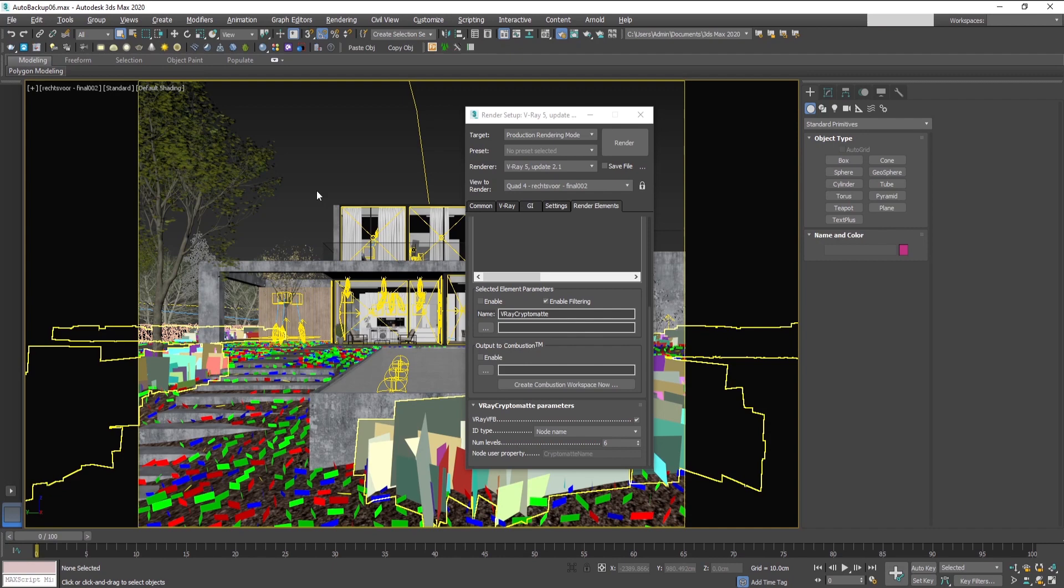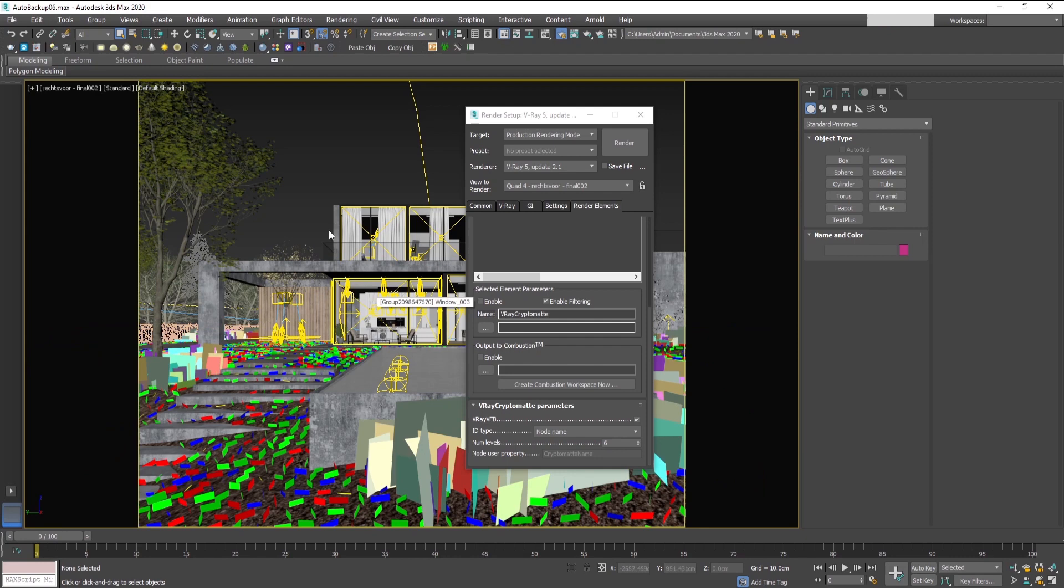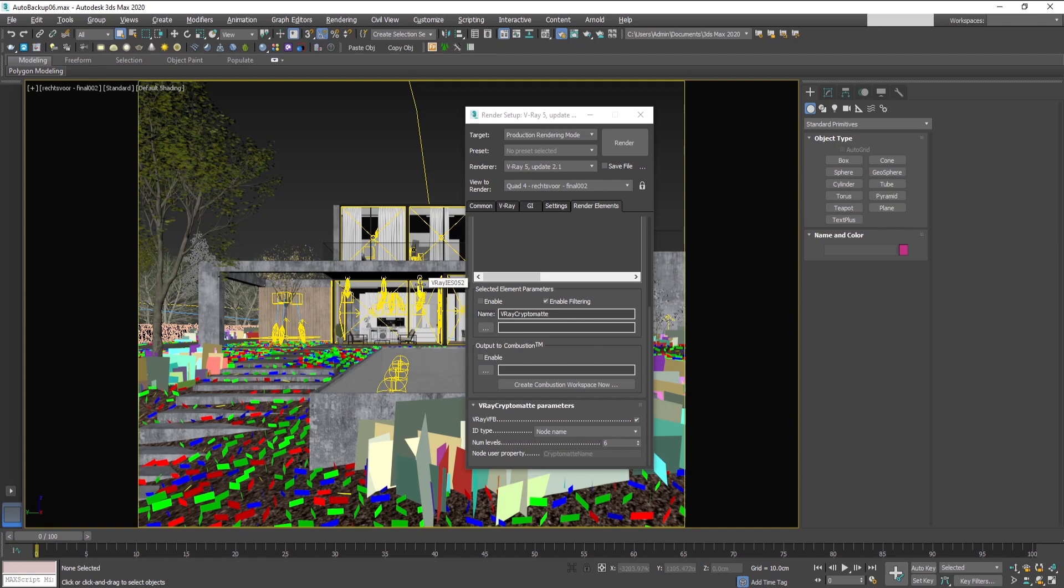One drawback though is that the Cryptomate masks cannot be created for objects which are behind refracting materials like glass windows or similar objects, so you have to take this into consideration.